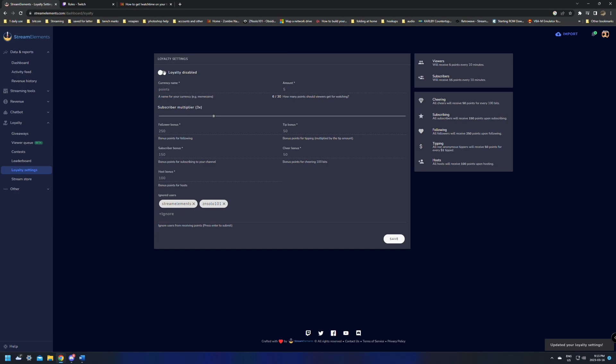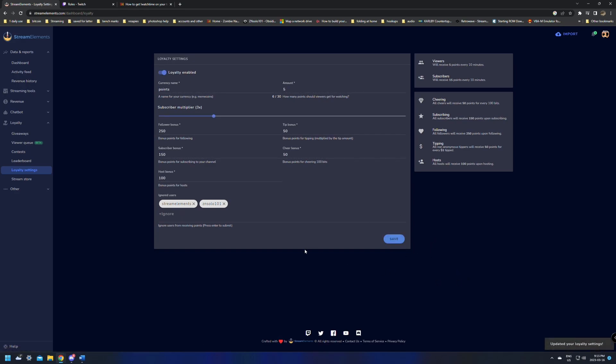You might have to come in here, disable it, click Save, re-enable it, and then click Save again. And that should fix any of the problems with watch time showing zero.